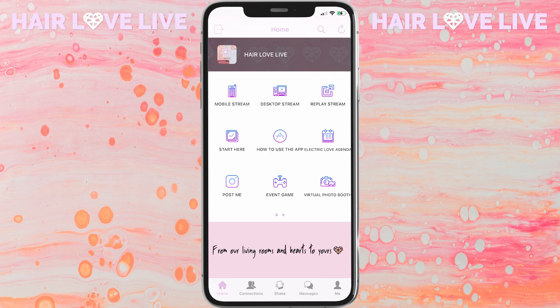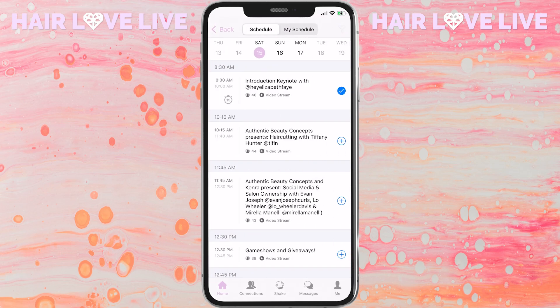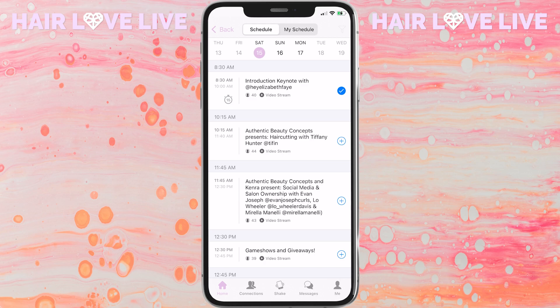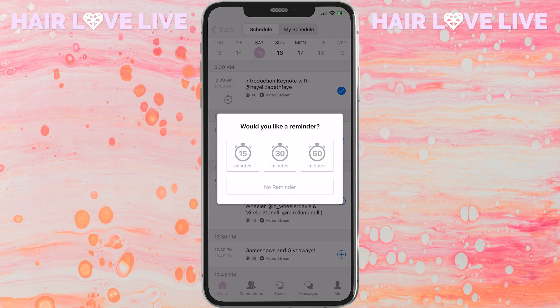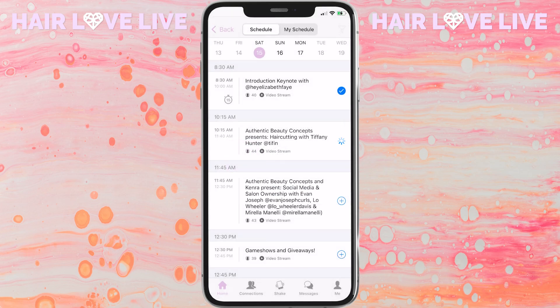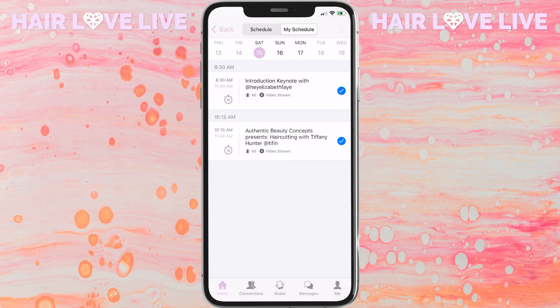The next icon that's really important is the Agenda icon. Once you tap on that, you'll be able to see the full schedule from Saturday to Monday. These times are in Mountain Standard Time and you may need to adjust depending on where you are. You can click on specific segments you would like to join and even set a reminder on your phone to remember to tune in.